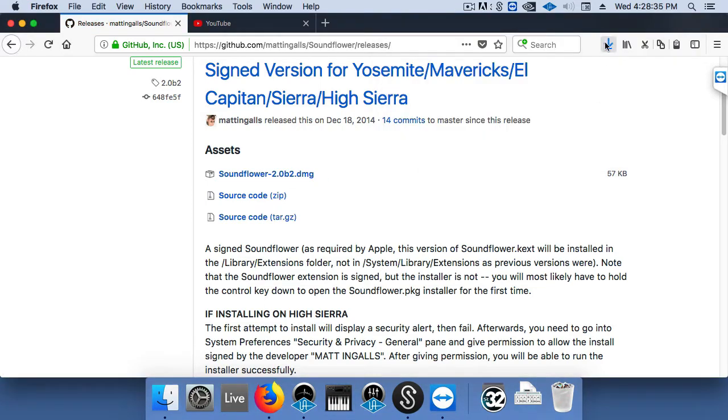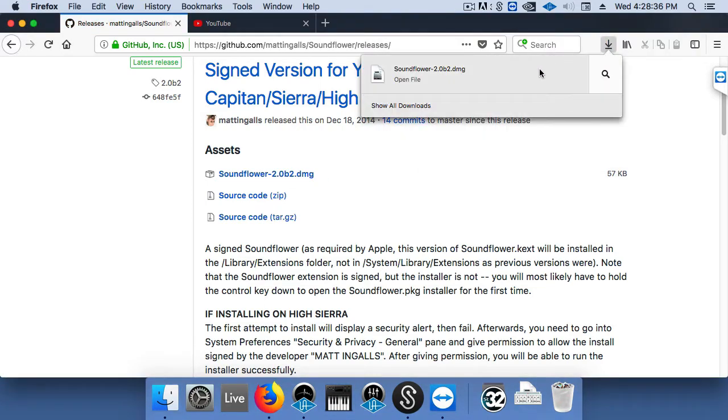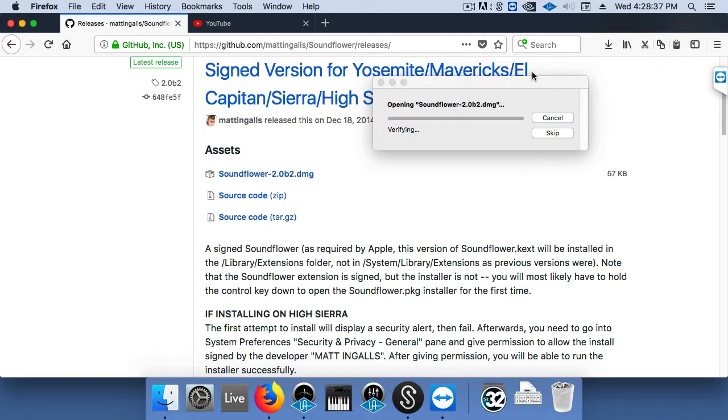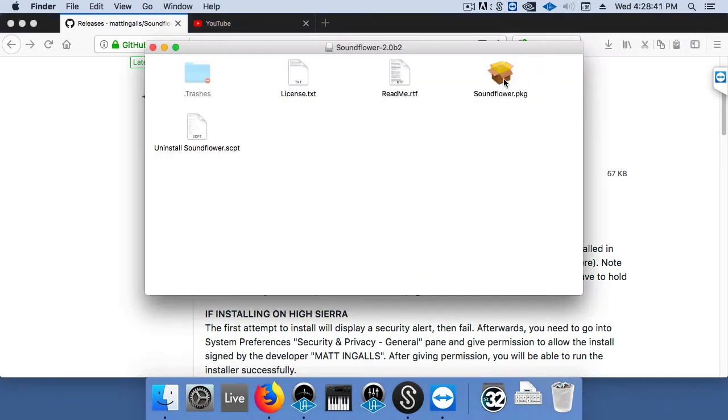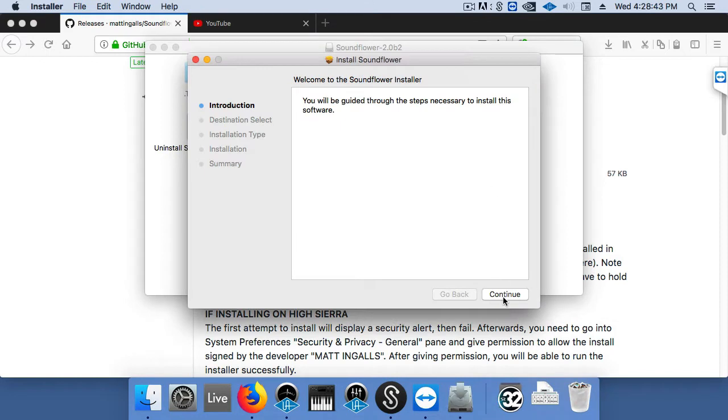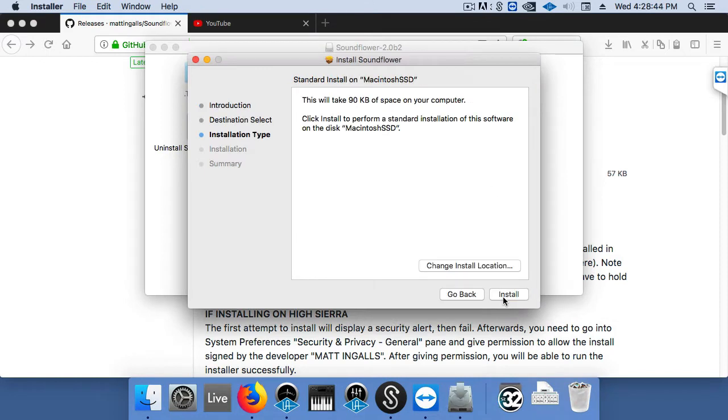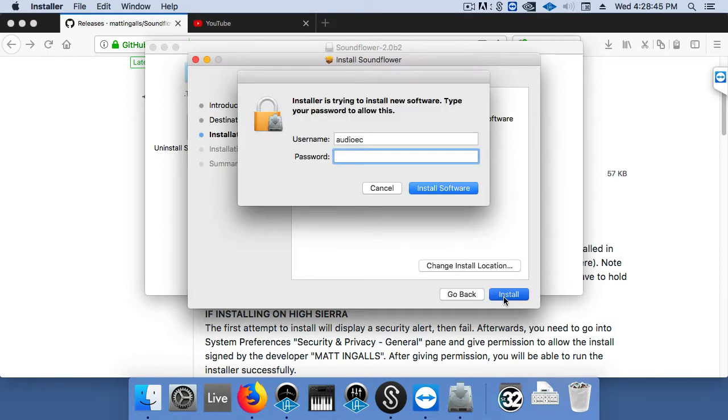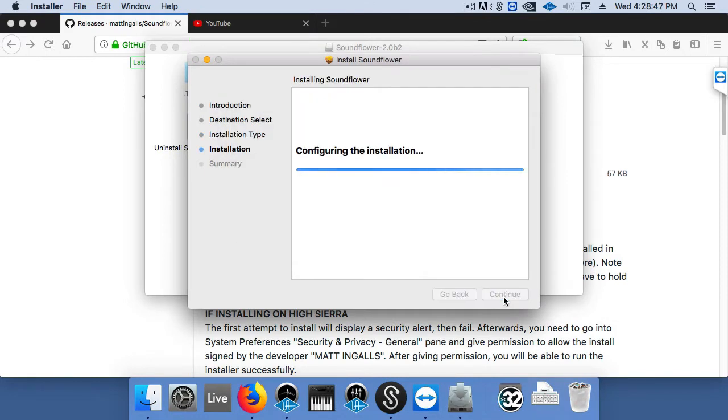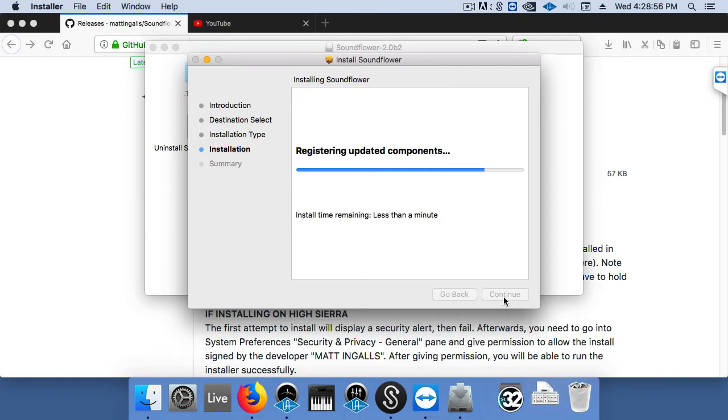For starters, we need to download an application called Soundflower. Soundflower is basically a virtual pipe from your computer's audio into Ableton. Once we install this, we'll have to route our audio accordingly. Let's wait for it to finish installing.